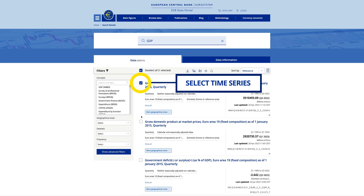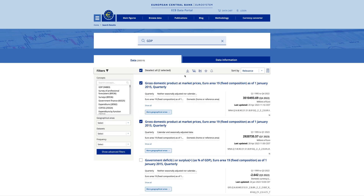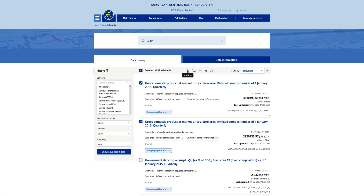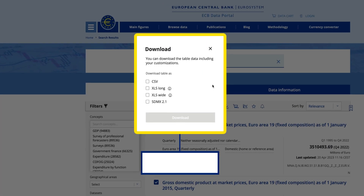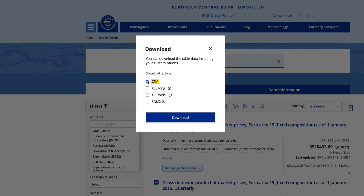Select the time series that you need, and after that, click the Download button to choose the format that you prefer.